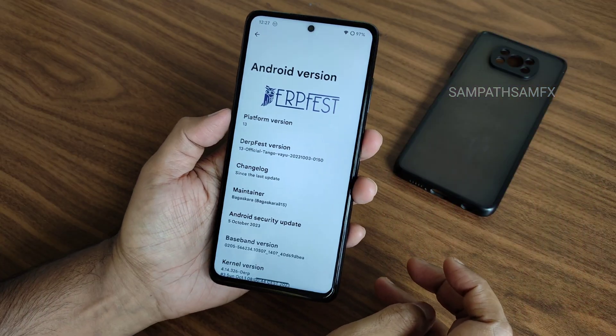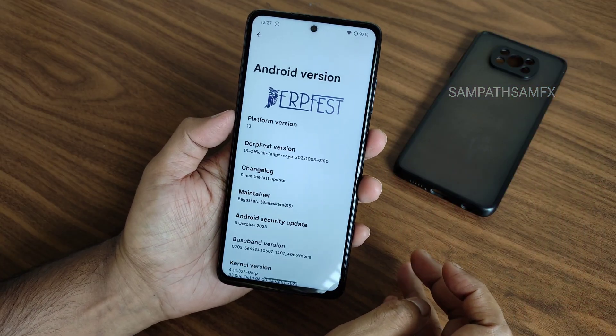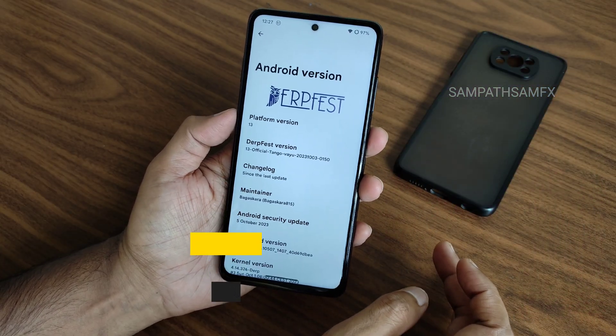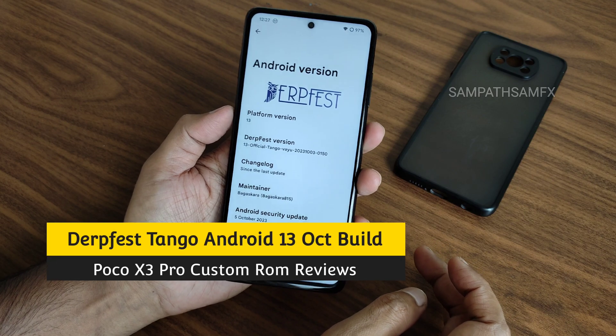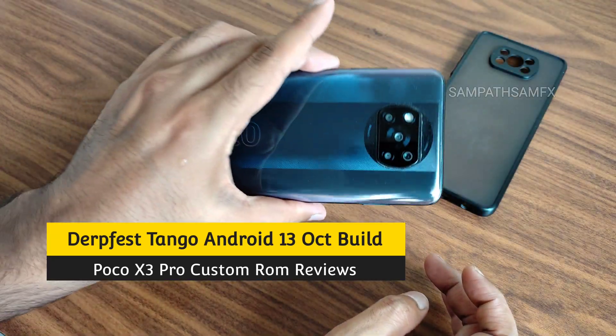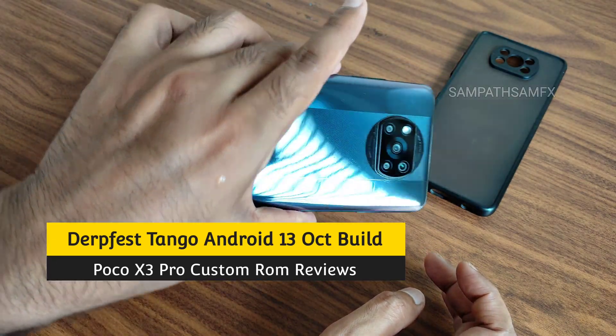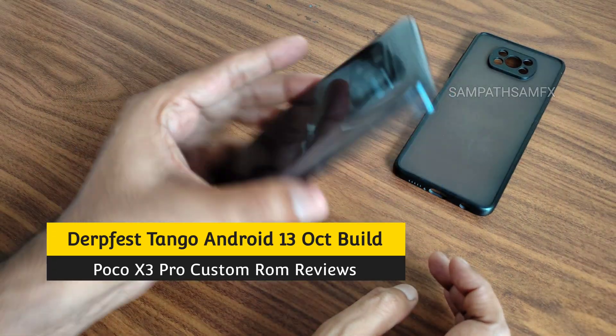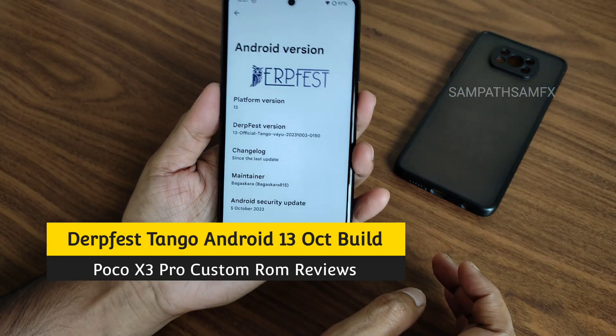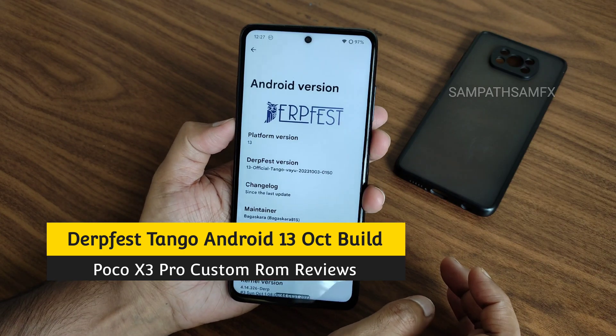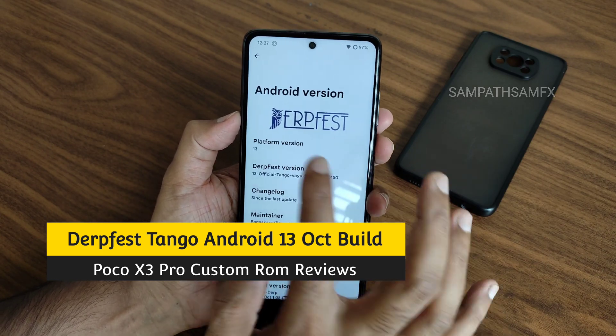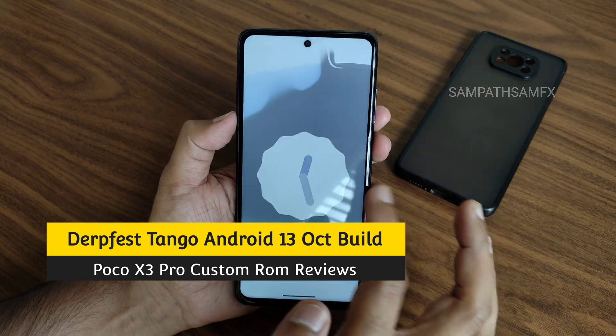Hey, hi, hello, welcome back to my new video. This is Sampathya watching Sampathya Samfx YouTube channel, and this is POCO X3 Pro. You can see here — this is a POCO X3 Pro custom ROM review.